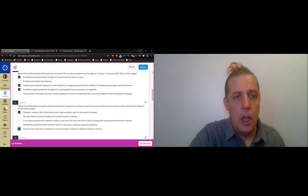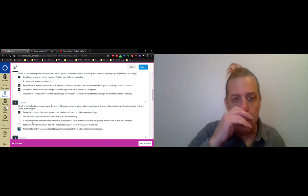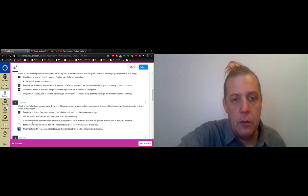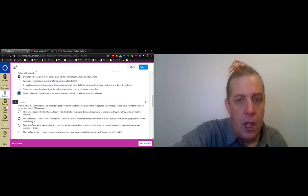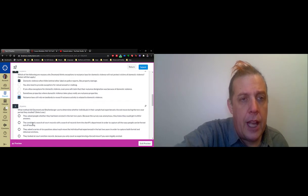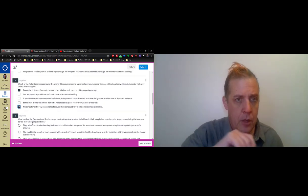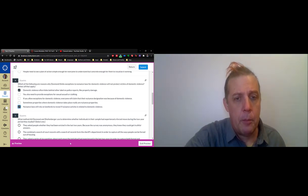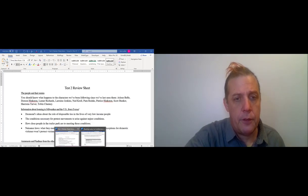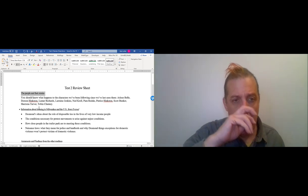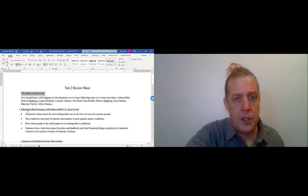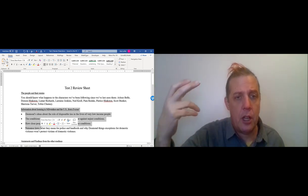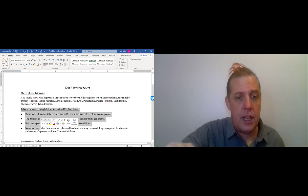The other options here are all just distractors that I made up - they're not mentioned in the text. So that covers the first two questions are from the character section of the review sheet. The next two questions are from the second section of the review sheet: information about housing in Milwaukee in the United States.